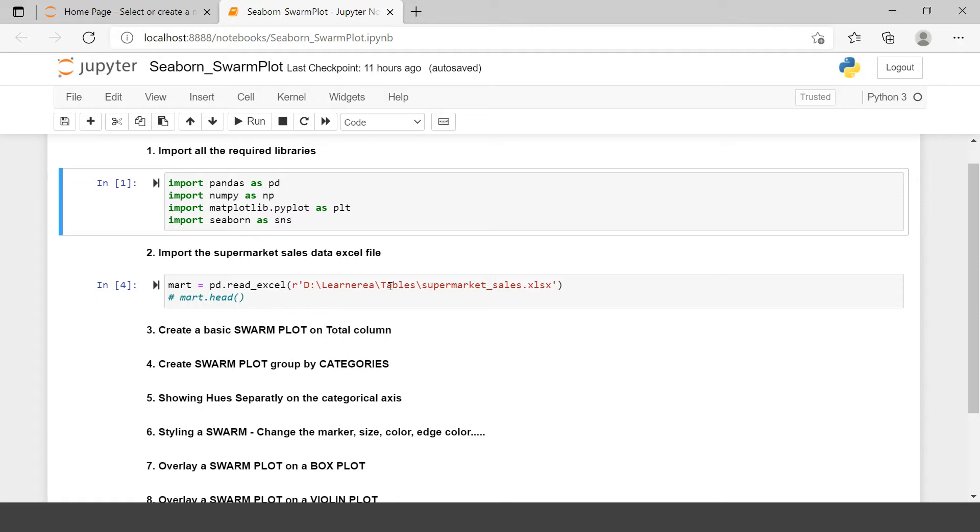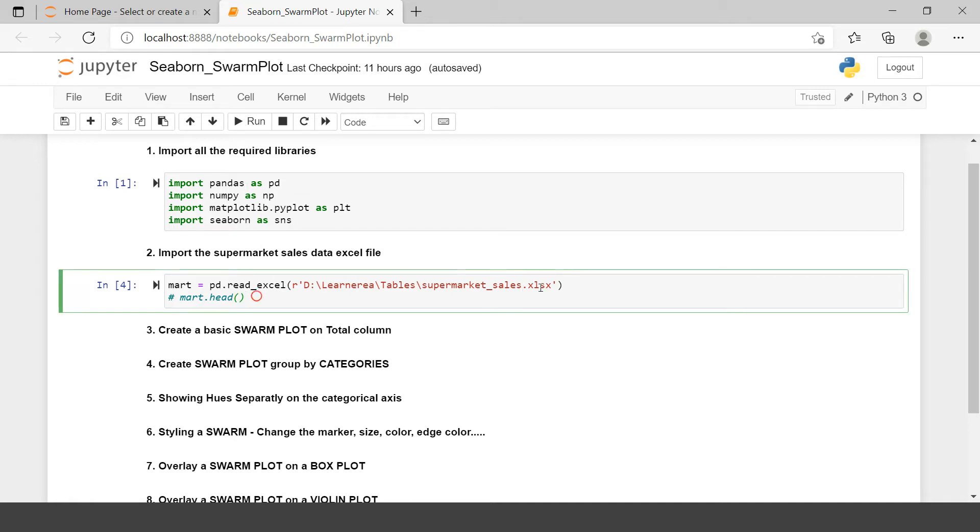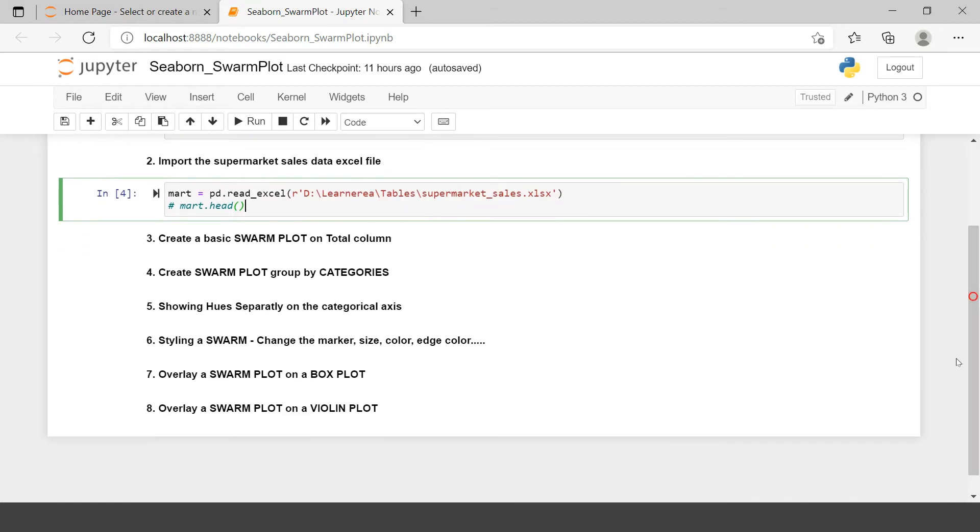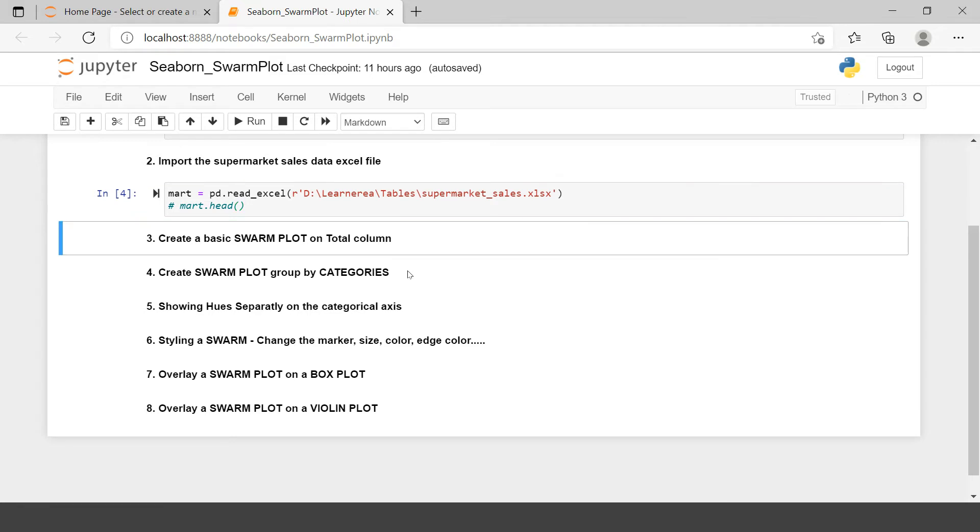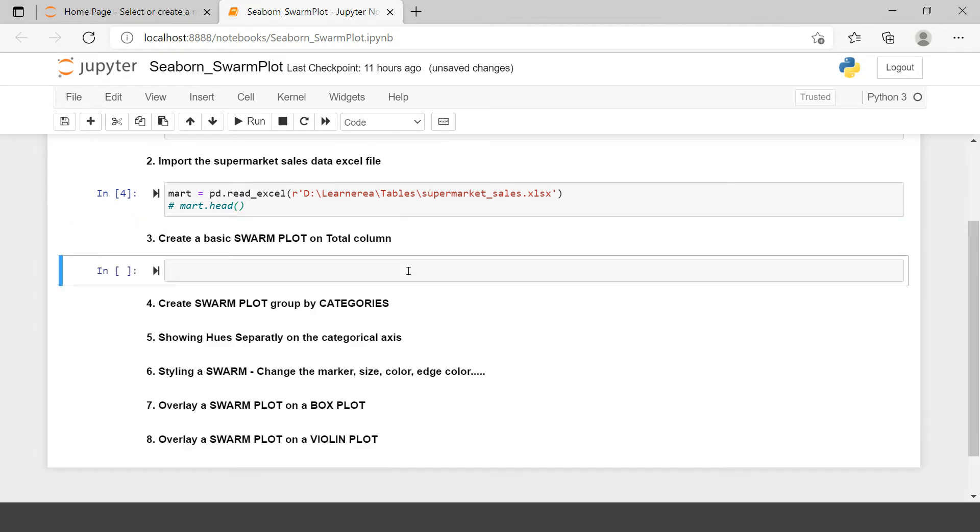Here we have just imported all the required libraries which are Pandas, NumPy, Matplotlib and Seaborn. And now here I am importing the same data set, same data frame which I have been using in this series. Now we will be covering all these problem statements. You can have a look on all of these. Let's try to follow each of them one by one.